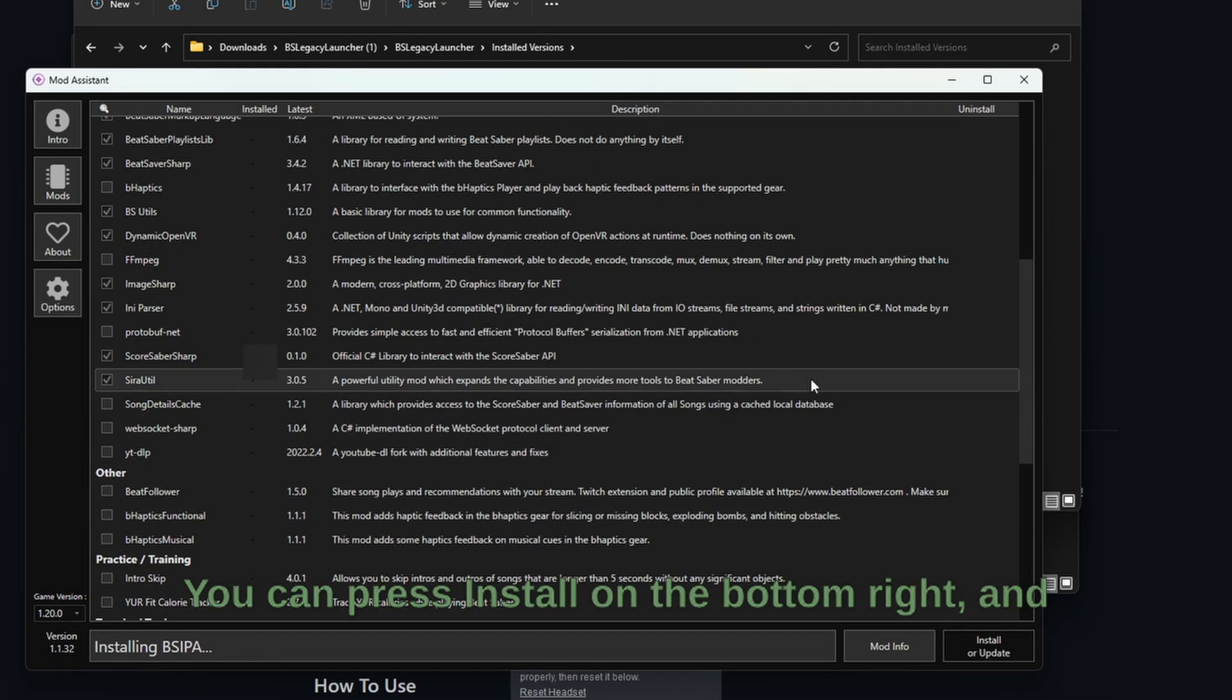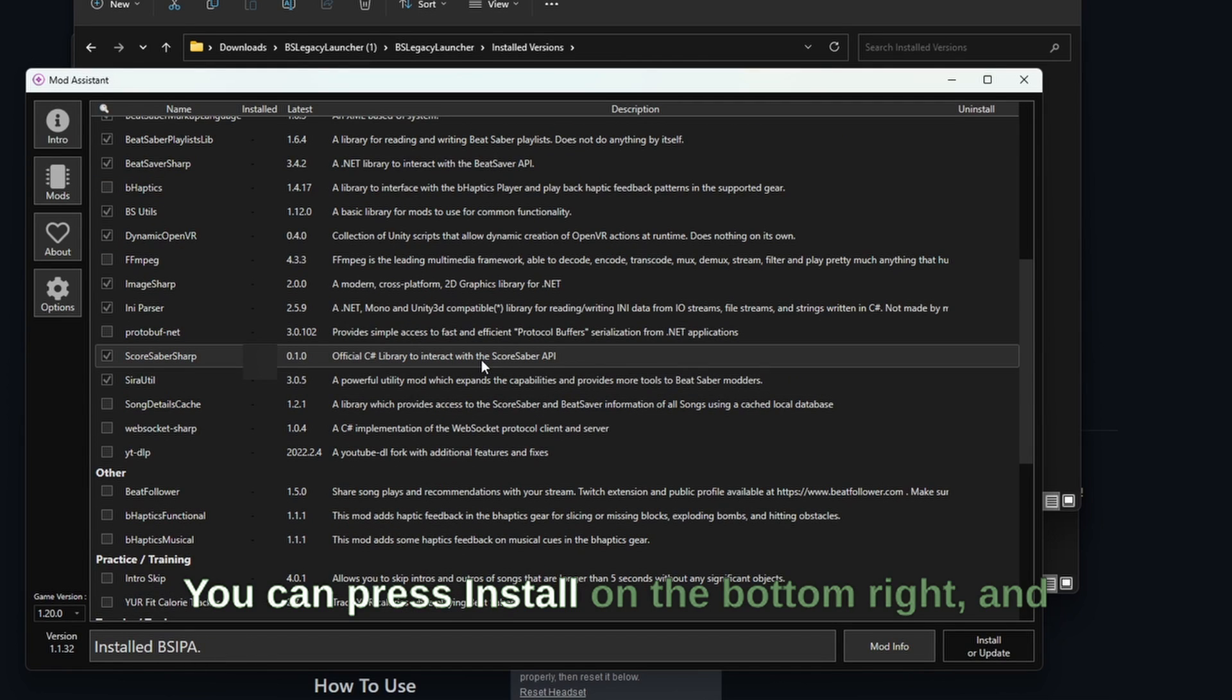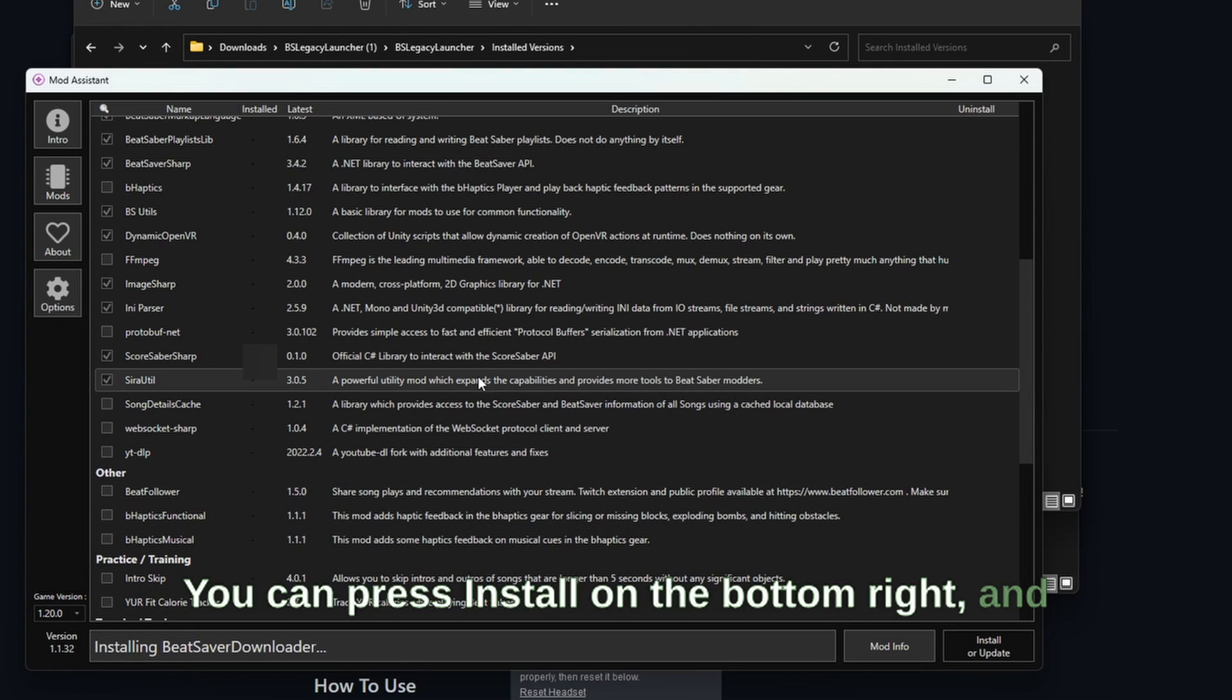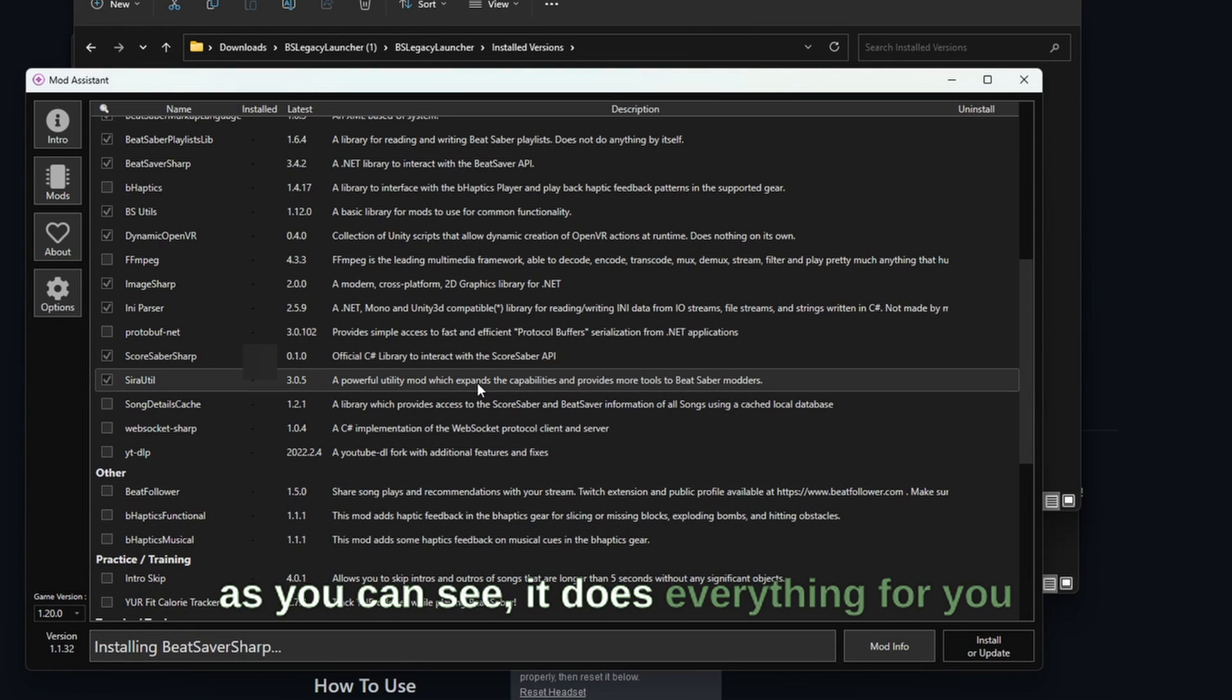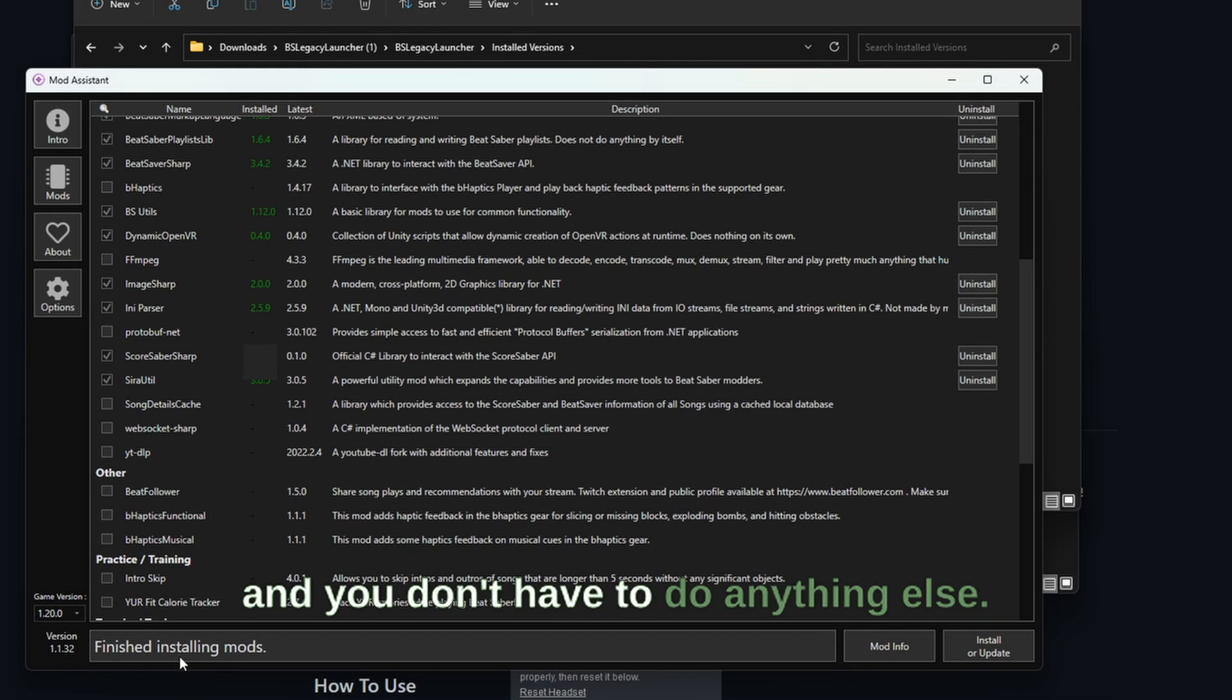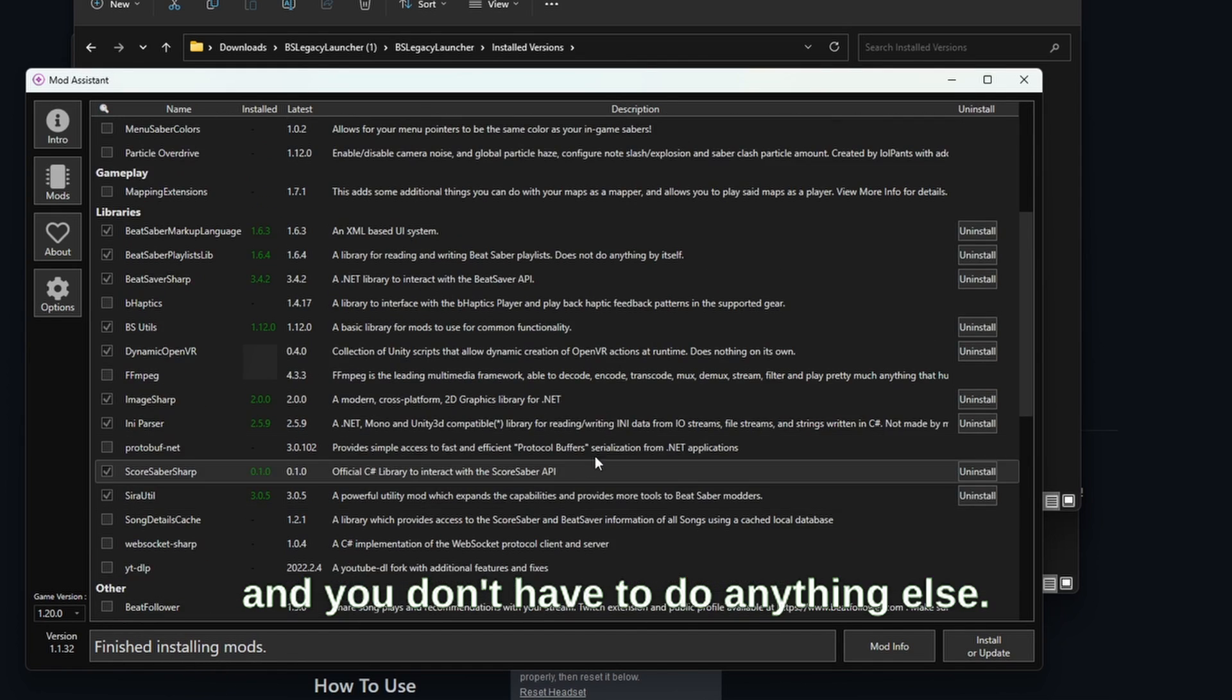And you can press install on the bottom right and as you can see it does everything for you and you don't have to do anything else.